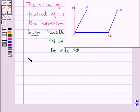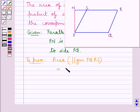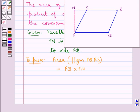That is, we are supposed to prove that the area of the parallelogram PQRS is equal to its side PQ multiplied by the corresponding altitude, which is PN. So PQ into PN gives the area of the parallelogram PQRS.